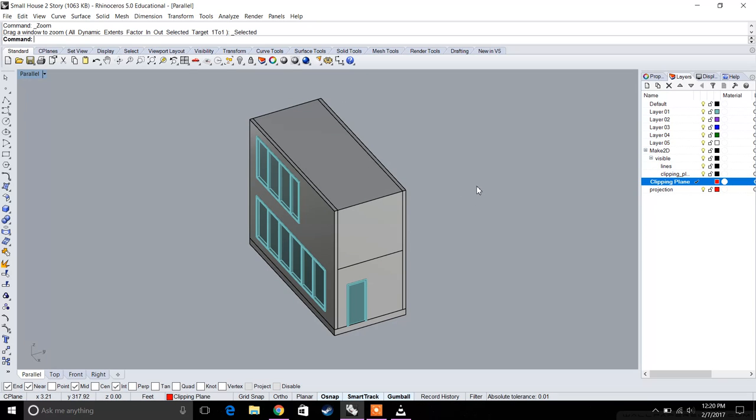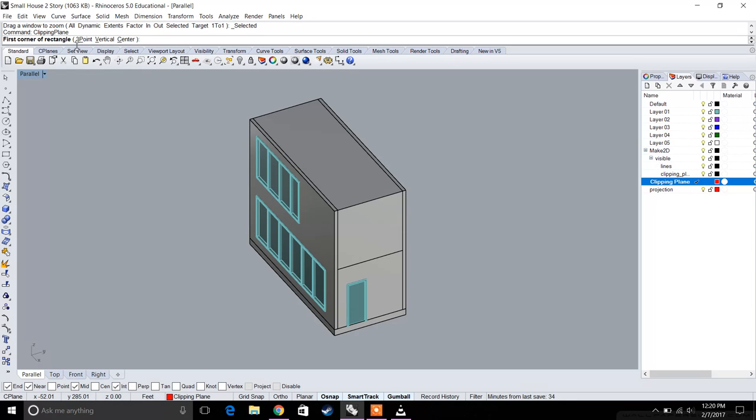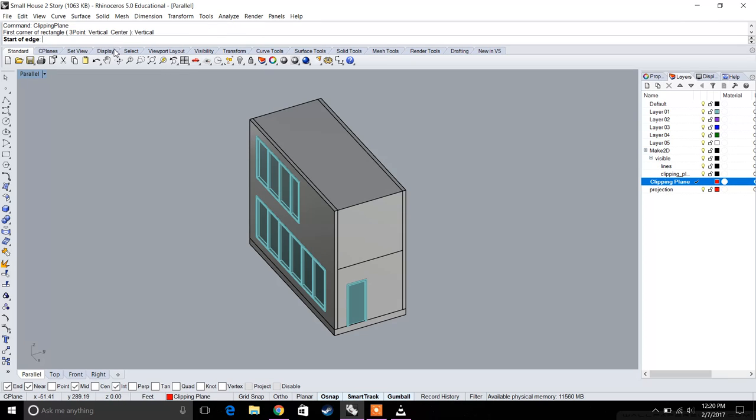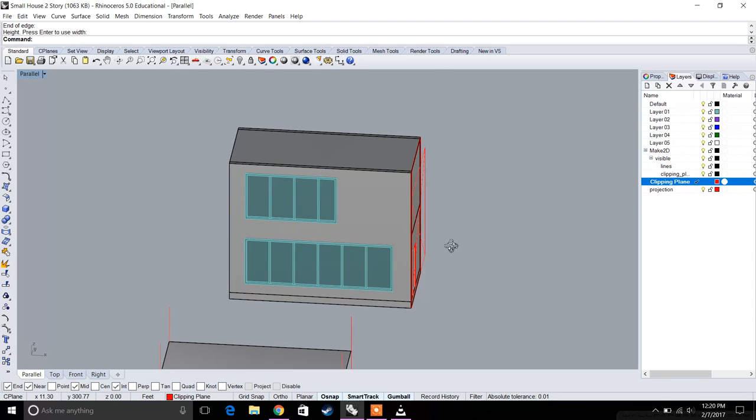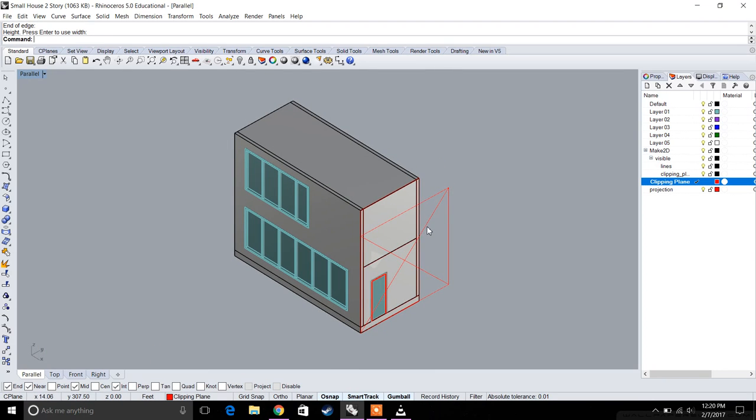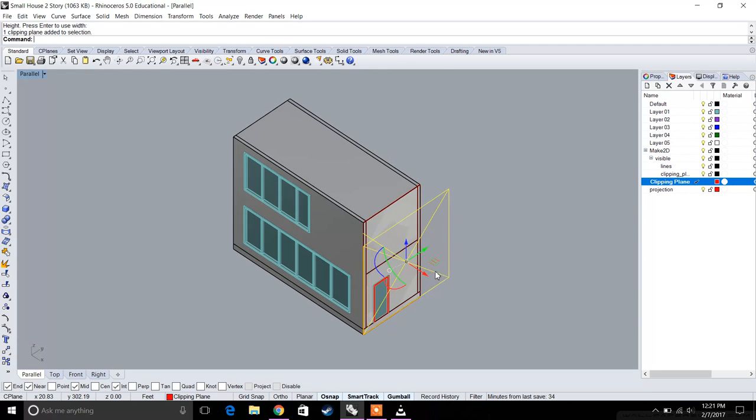Now just type in 'clipping plane' into the command box and you'll see it right here. It's going to give you a few options including three-point. We're going to do vertical because we want it to be a sectional elevation, and we'll make our clipping plane.